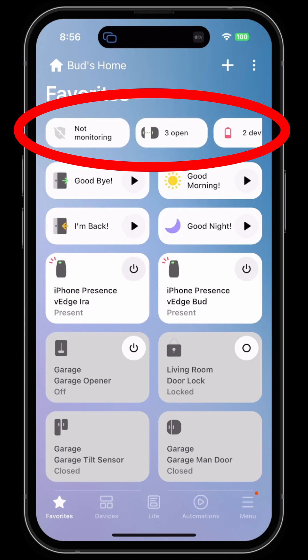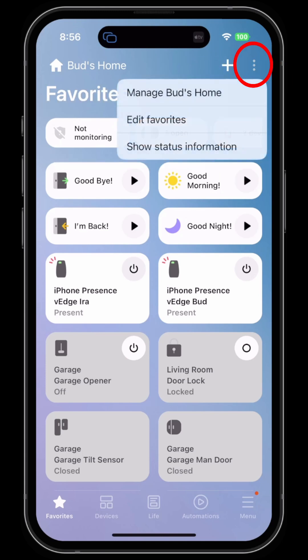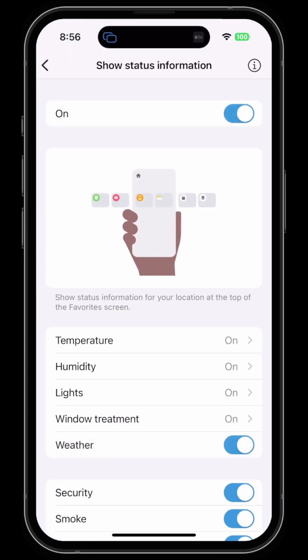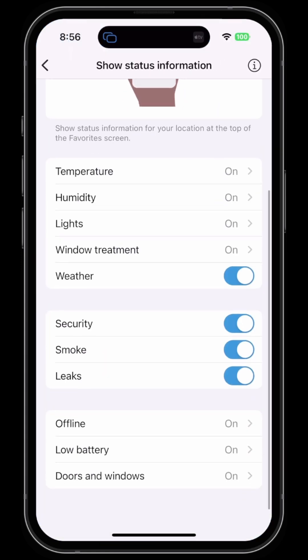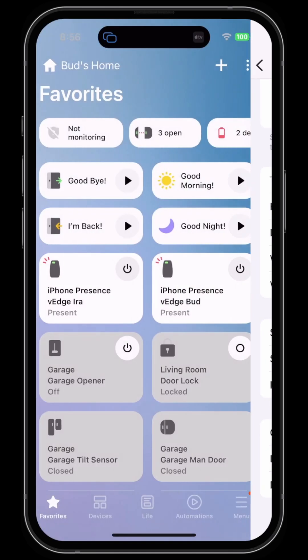If you don't see this bar, click on the ellipsis at the top and you can show status information. You can either turn this on or off, and you can even select which types of statuses show up in this information bar.